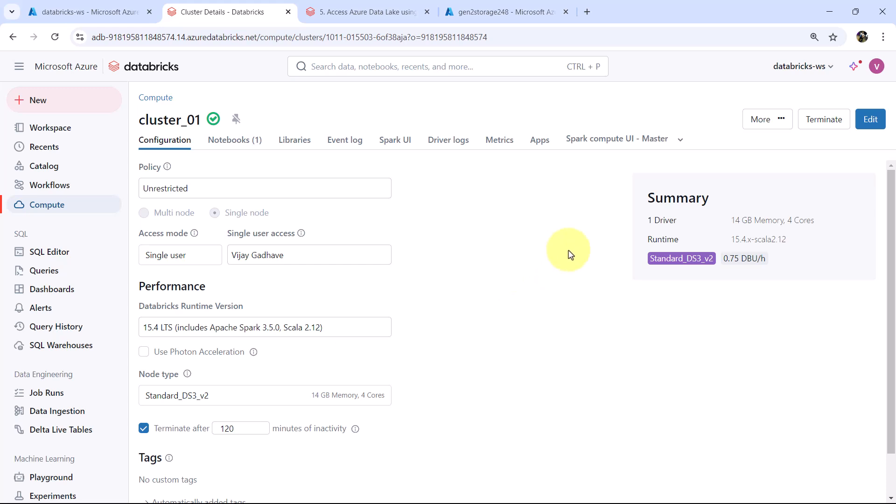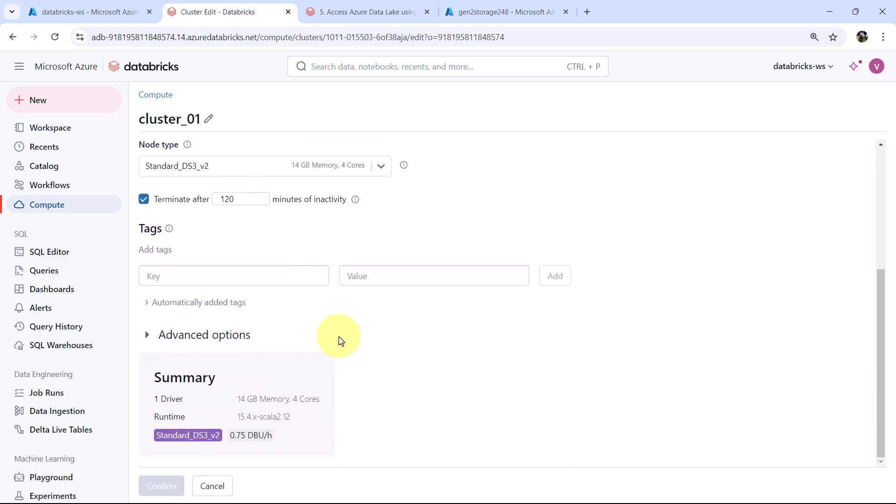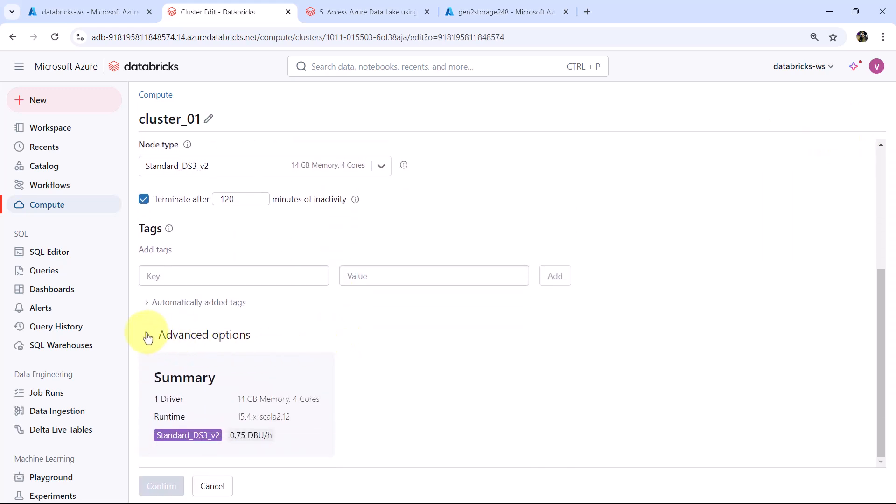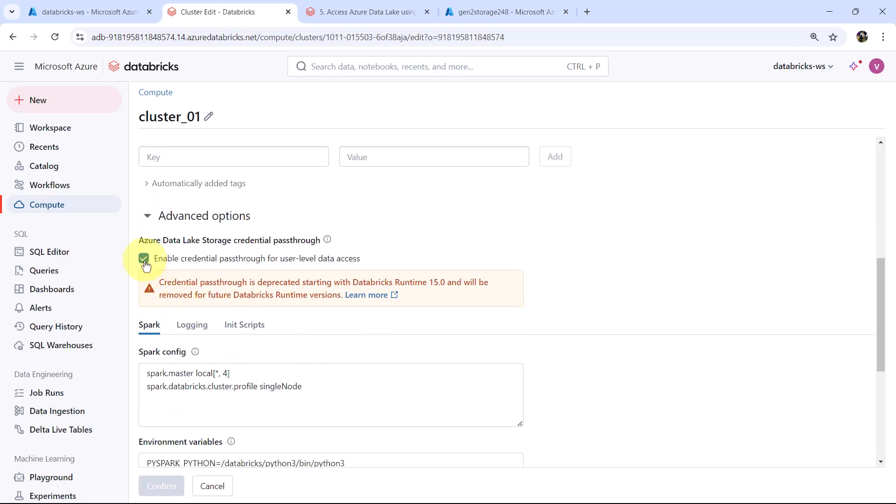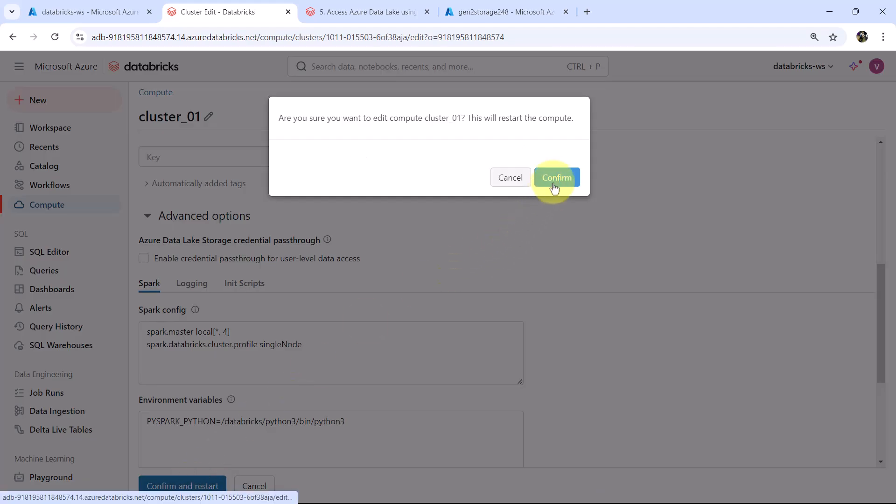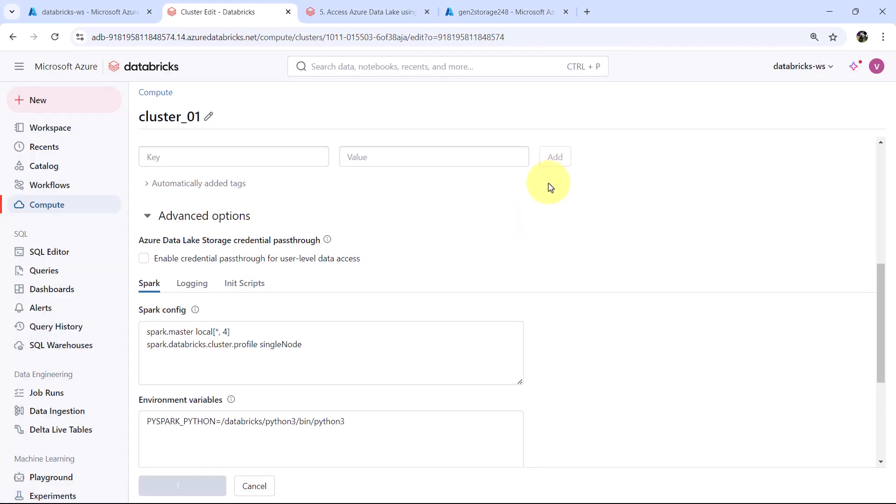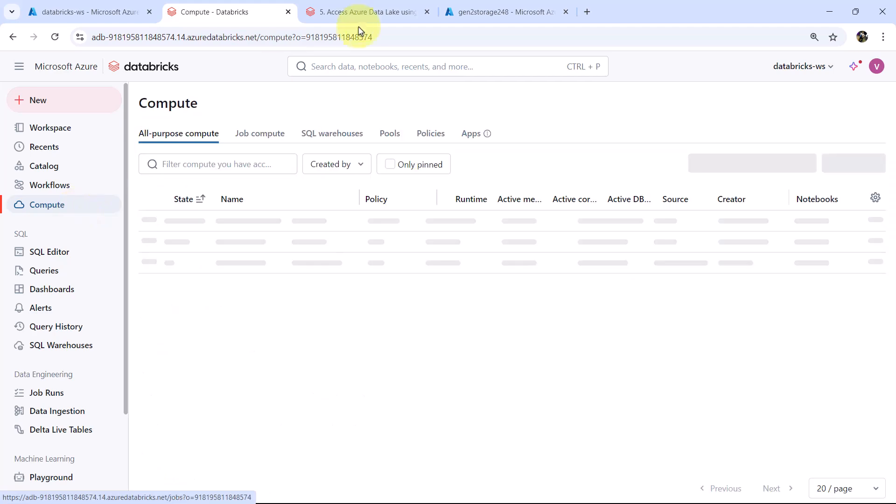Now go to cluster. Edit. Go to advanced options. And disable the credential pass-through. Confirm and restart the cluster. So this video about accessing the Azure Data Lake Storage using the credential pass-through ends here.